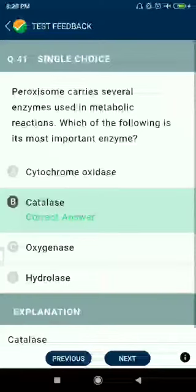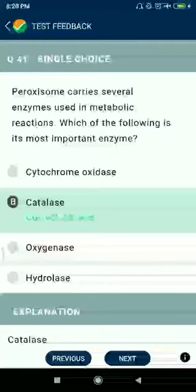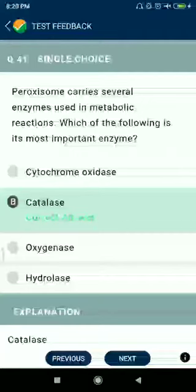Question number forty-one: peroxisomes carry several enzymes used in metabolic reactions. Which of the following is its most important enzyme? Catalase.